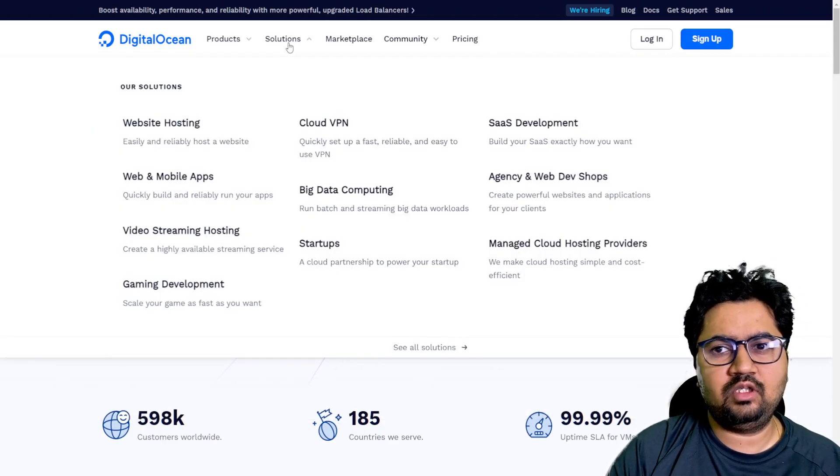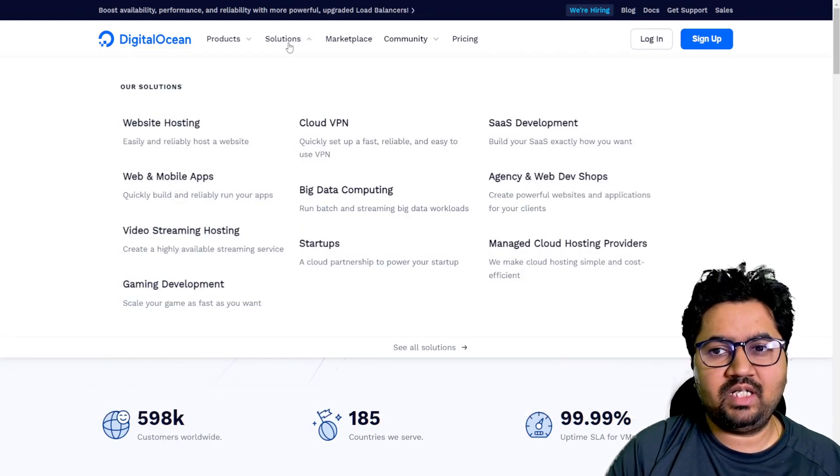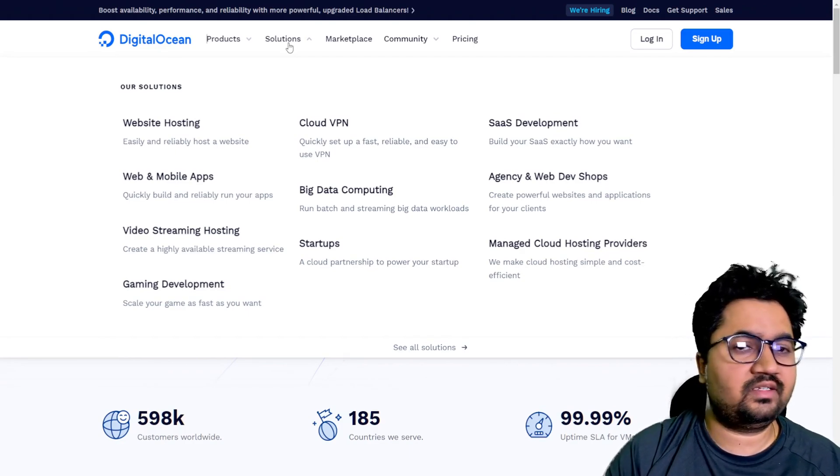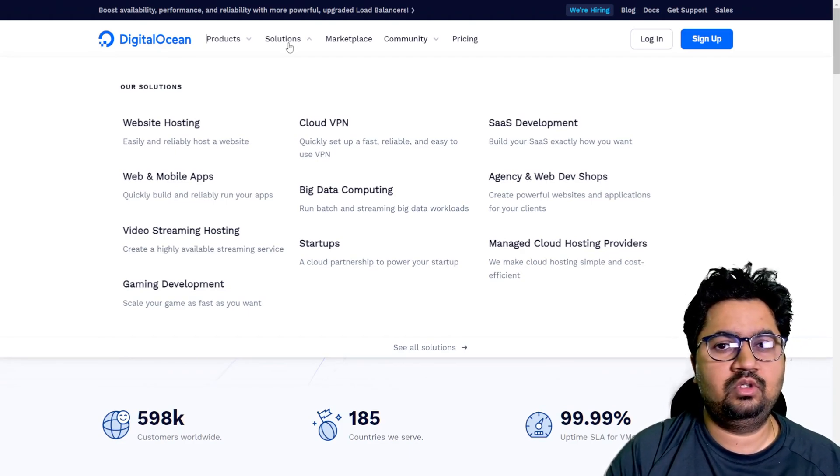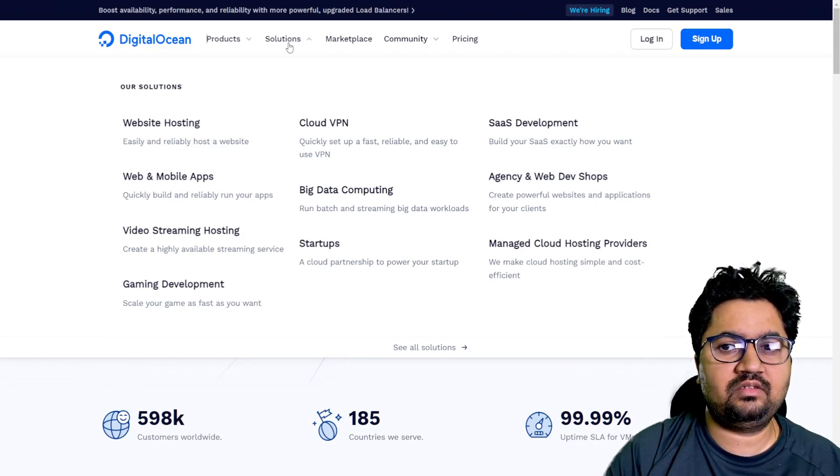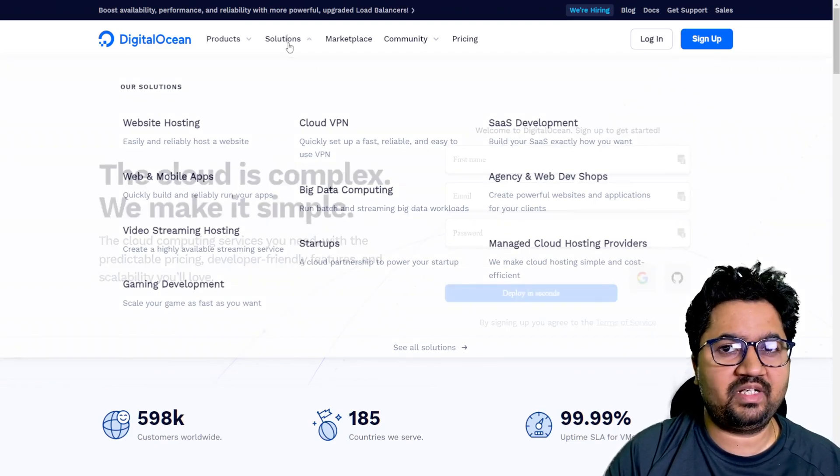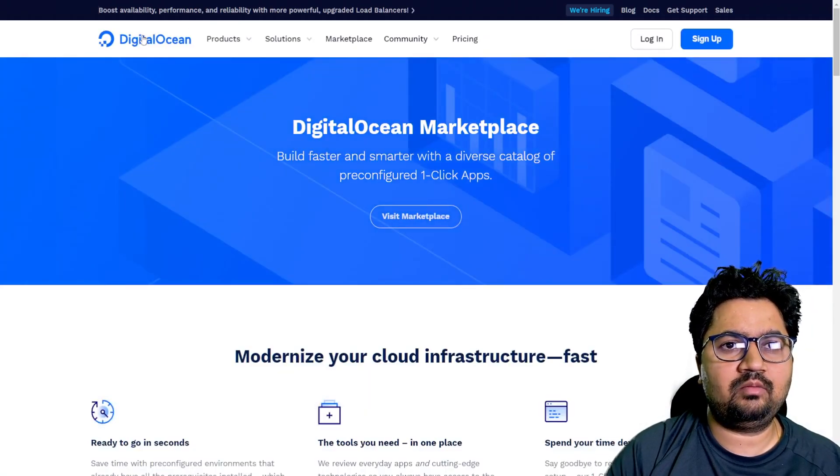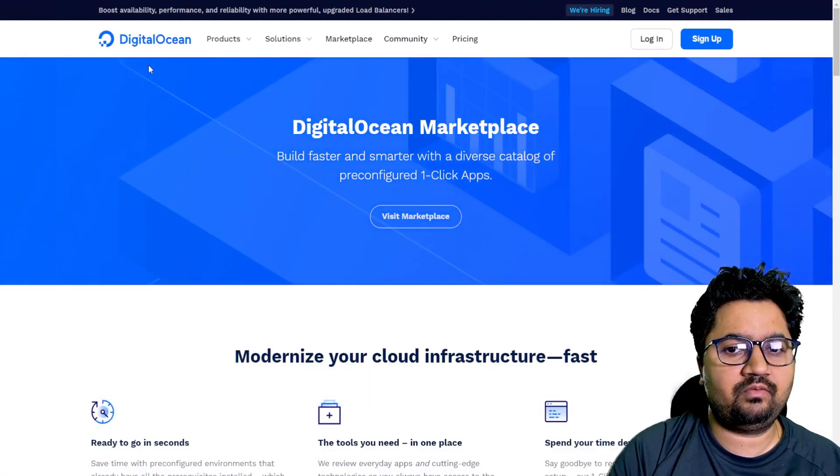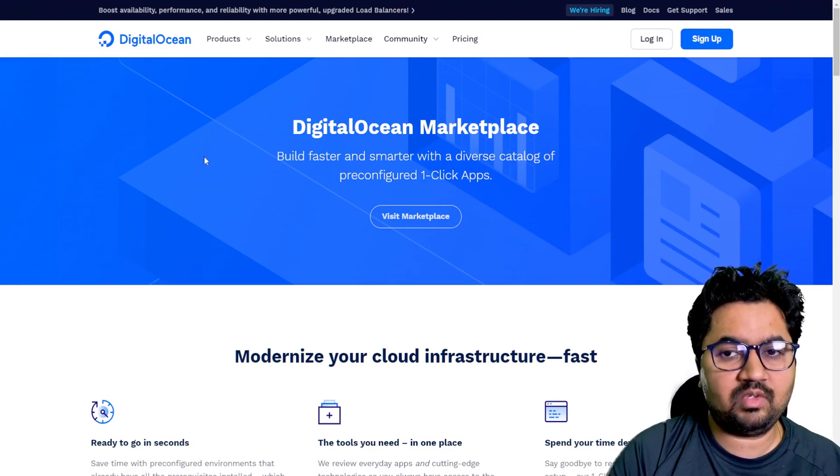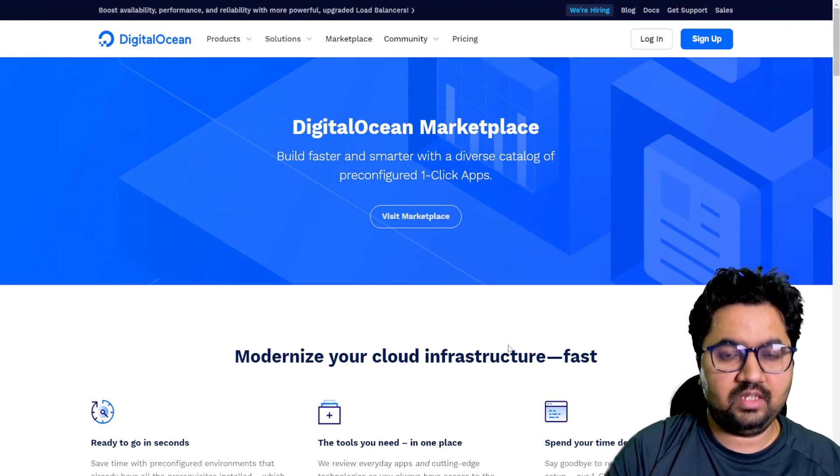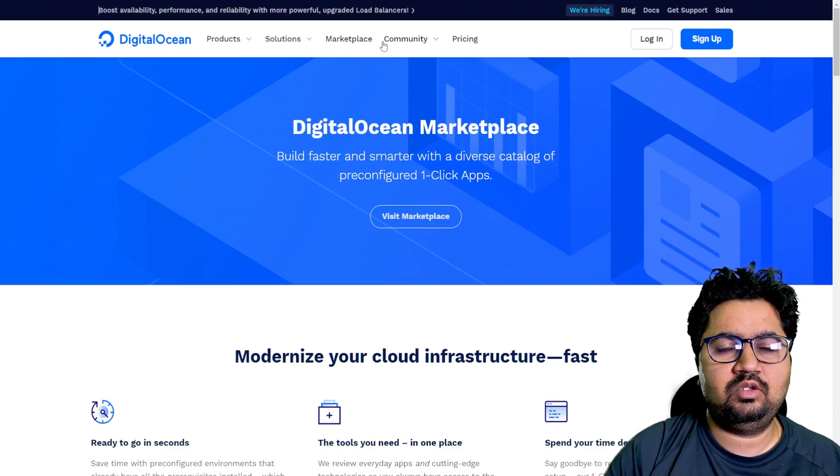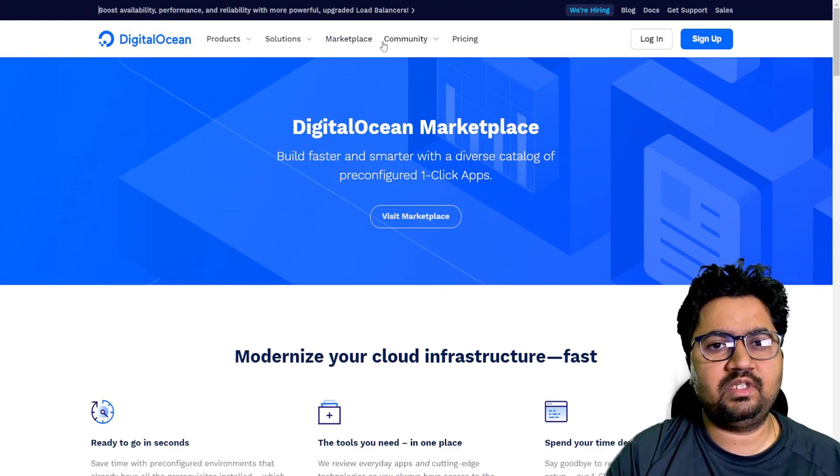We will be looking at solutions wherein you can build custom solutions using these modules, using these products that DigitalOcean provides to probably deploy a big data service or be able to host your own WordPress setup. We are going to be taking a look at marketplace and what is the marketplace offering it has.